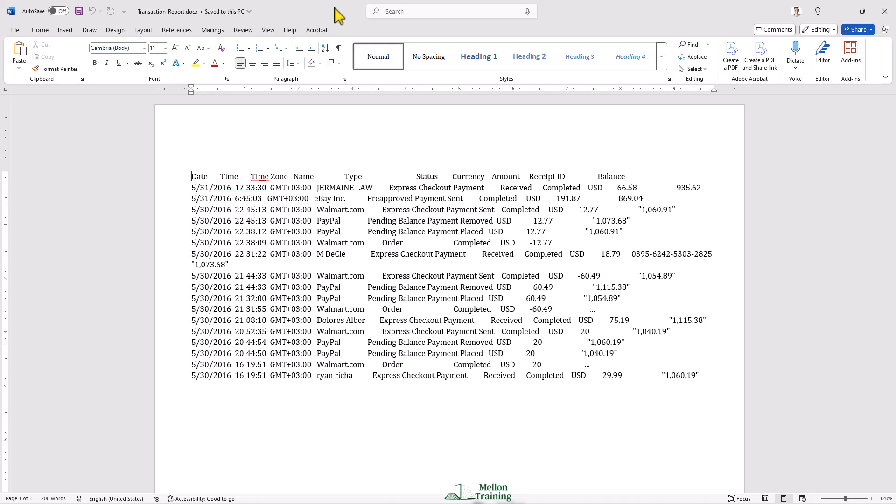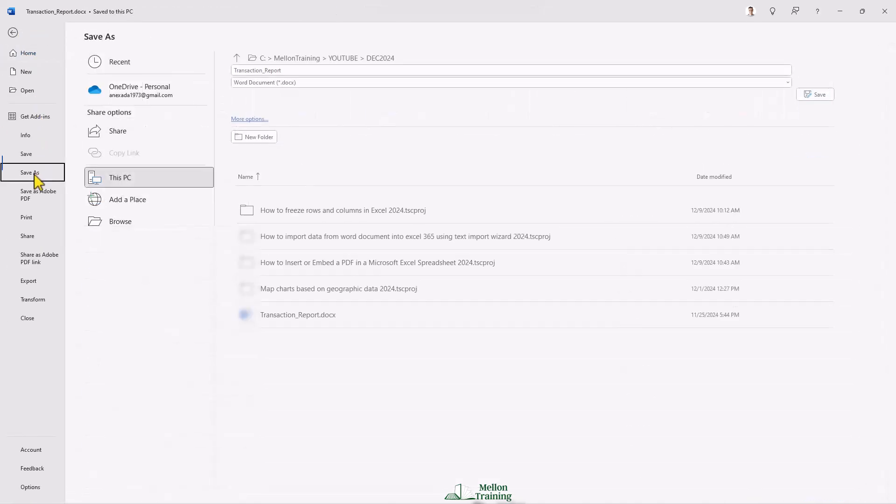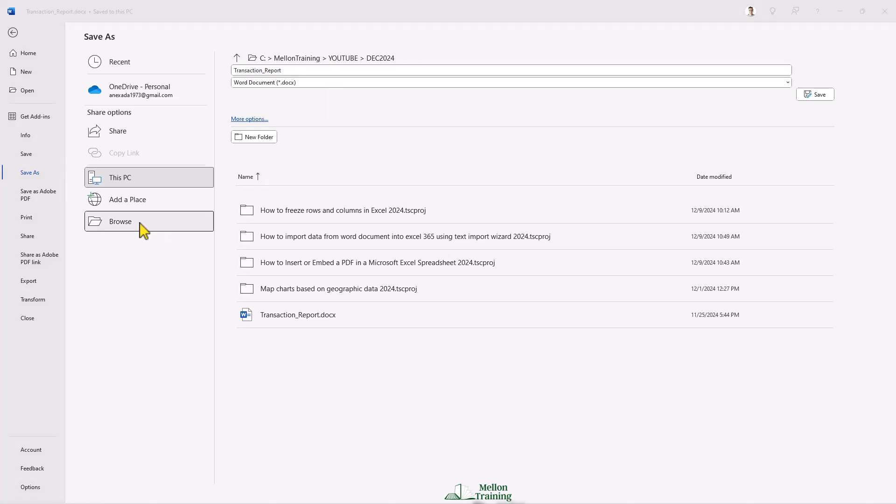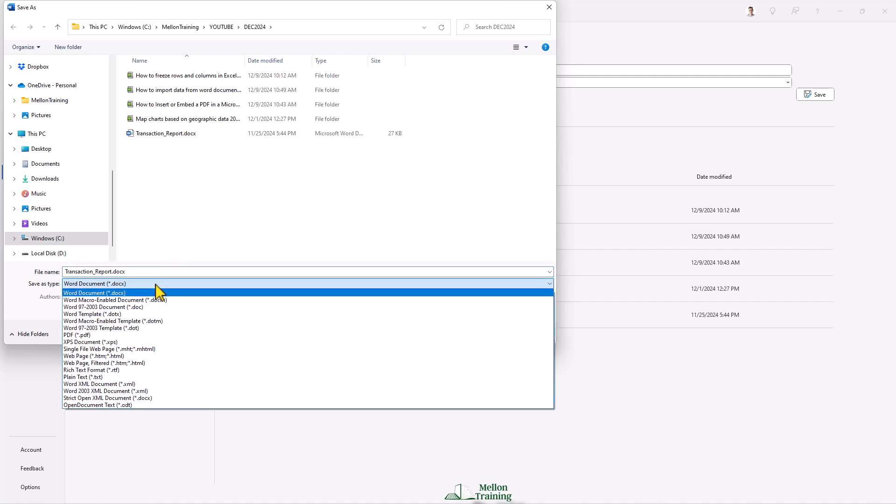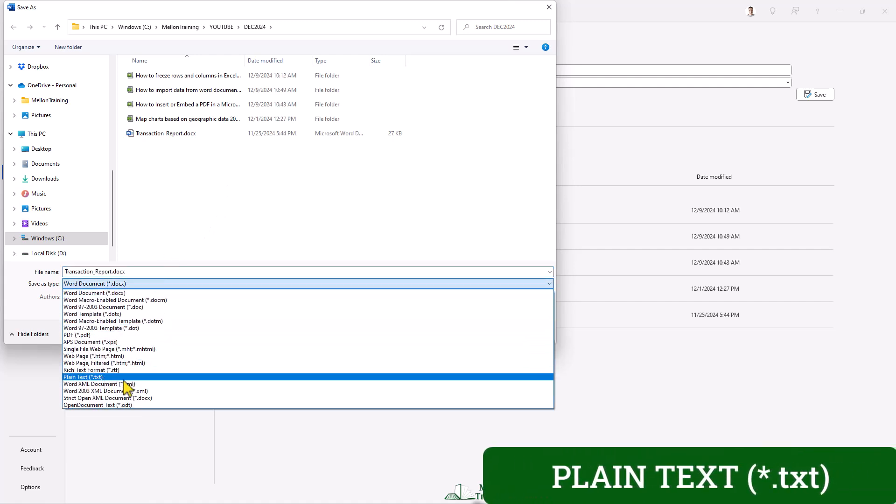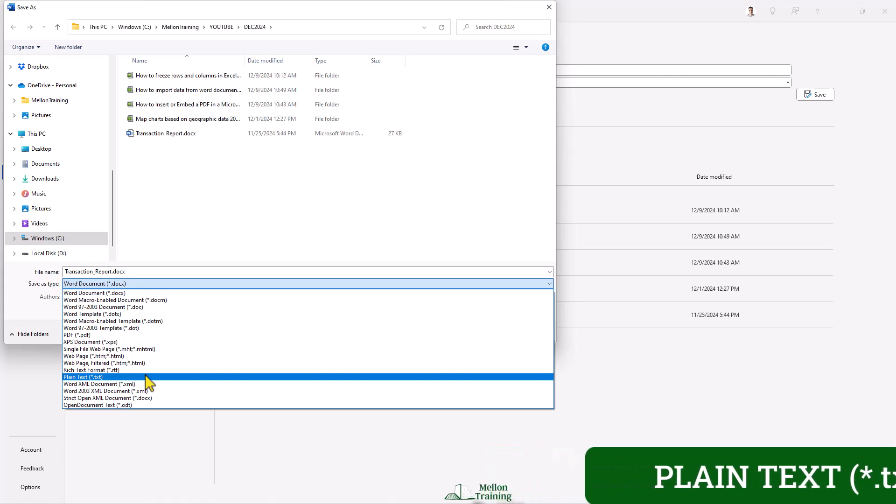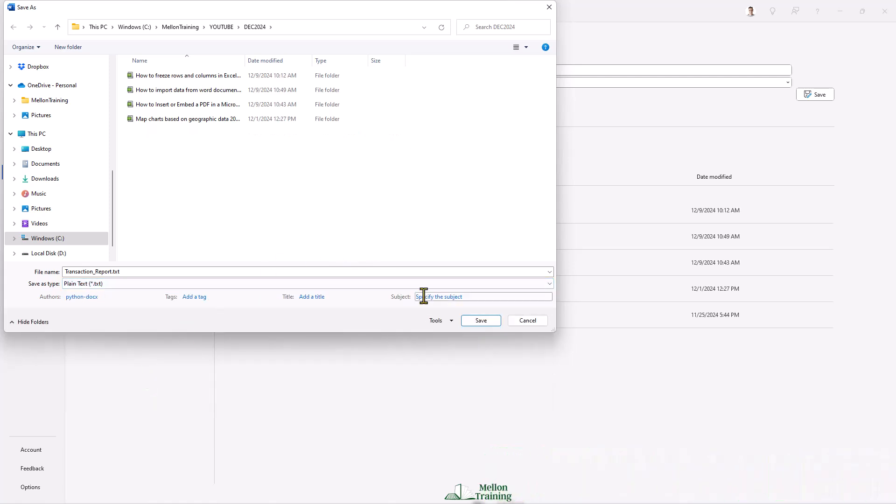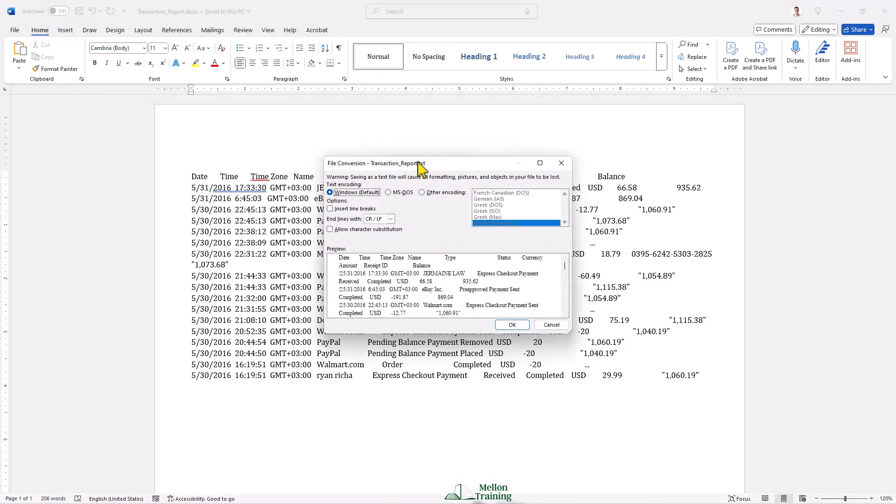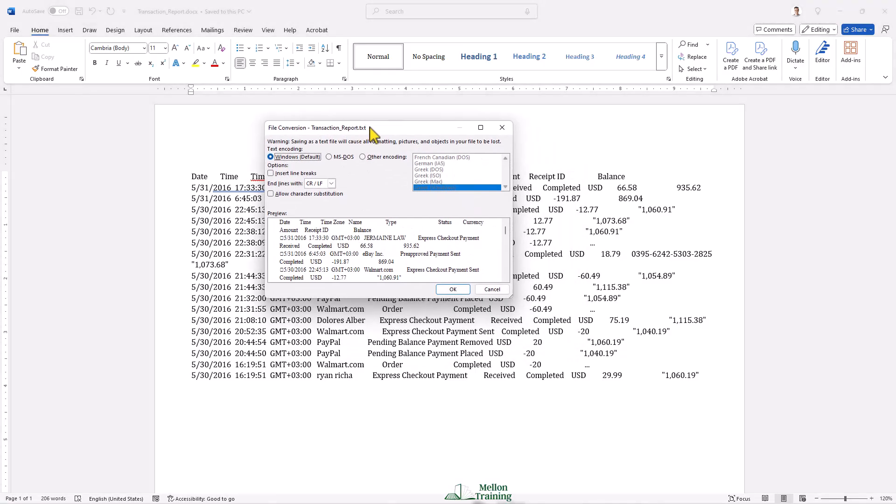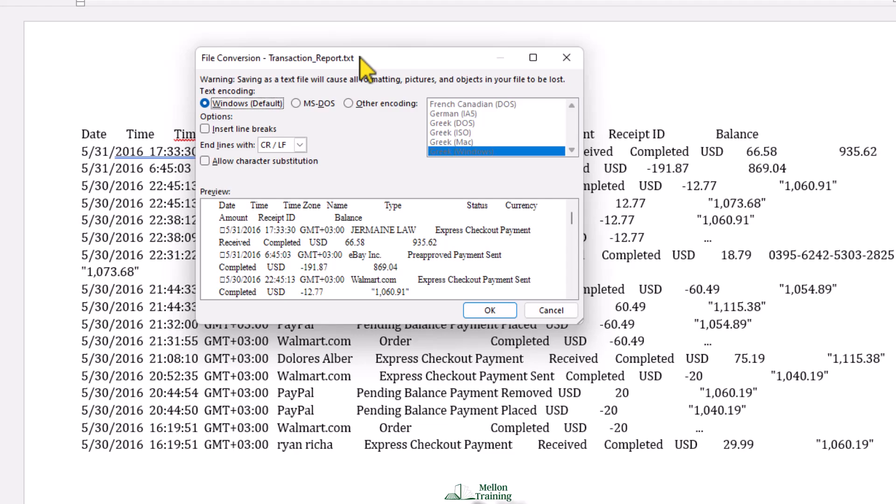The first step is to save this file as a plain text file. Click on File, Save as, Browse. Select a location to save it. And in Save as Type, I'm going to select Plain Text. Here it is. Save. In this file conversion window, I'll leave the default settings, so click OK.